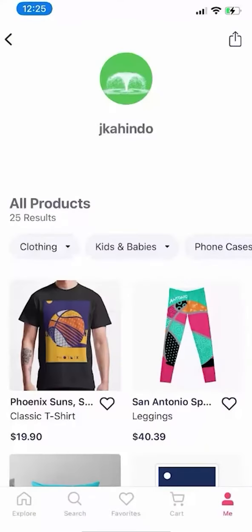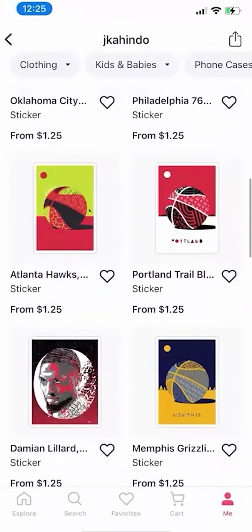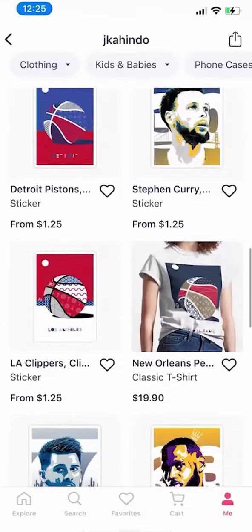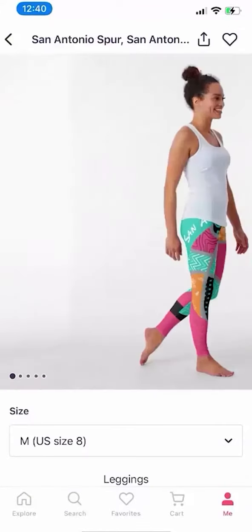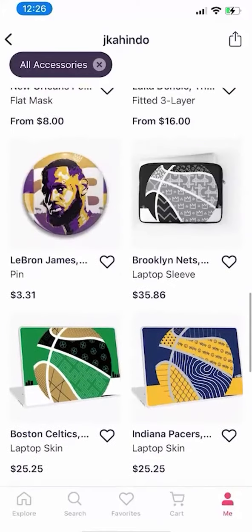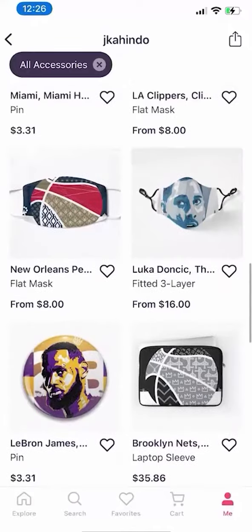But before I begin, please allow me to give a quick 10-second shout-out to Merge Store. We create cool and original designs for sport fans. We sell shirts, pillows, stickers, and other cool stuff.